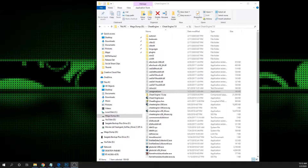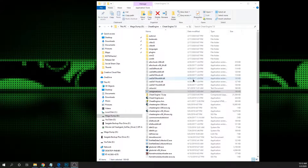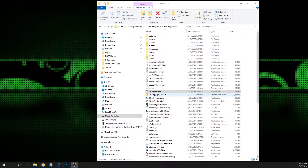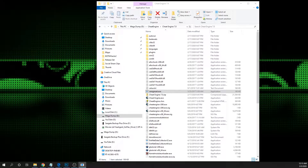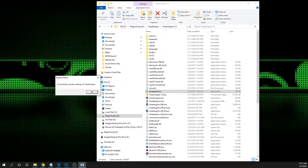The first thing you're going to want to do, to make sure we're all starting from the same point, is to go inside your Cheat Engine folder and find the CE reg reset file. Run that — it will reset your Cheat Engine settings so we're all beginning from square one.